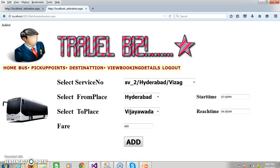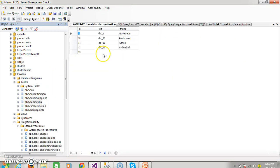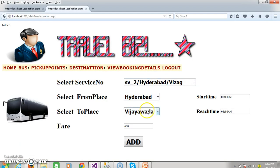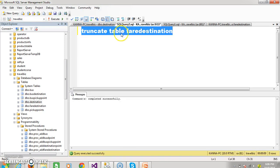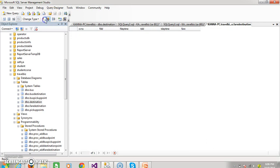Here you must not confuse. We are selecting the from place, but we have to insert the destination ID. If you consider the destination table and edit the top 200 rows — for example, I selected Hyderabad, the DID of Hyderabad is DID_12. And I select Vijayawada, the DID of Vijayawada is DID_1. So you need to insert DID_12 in FDID and DID_1 in TDID.